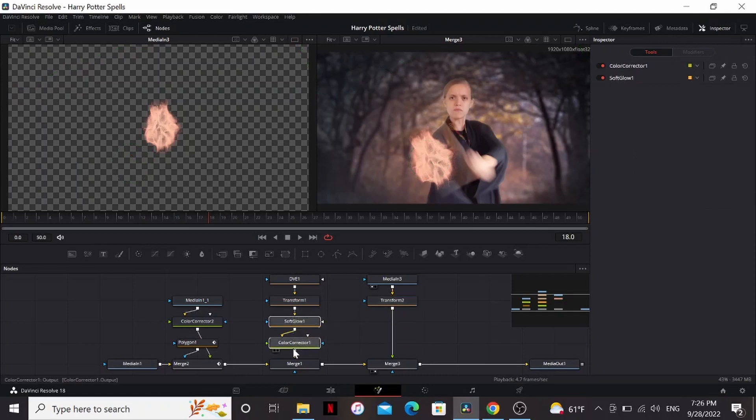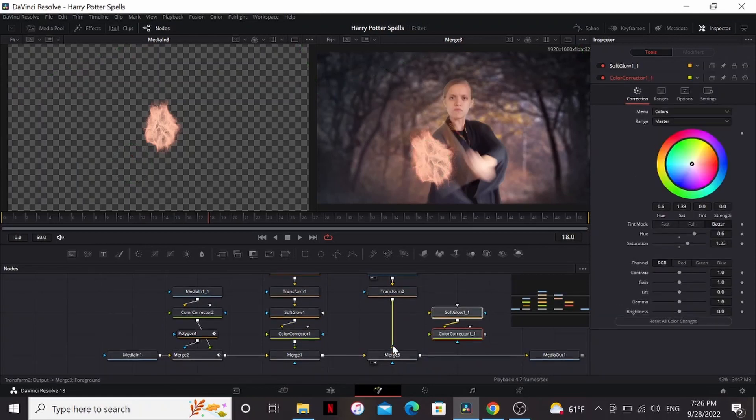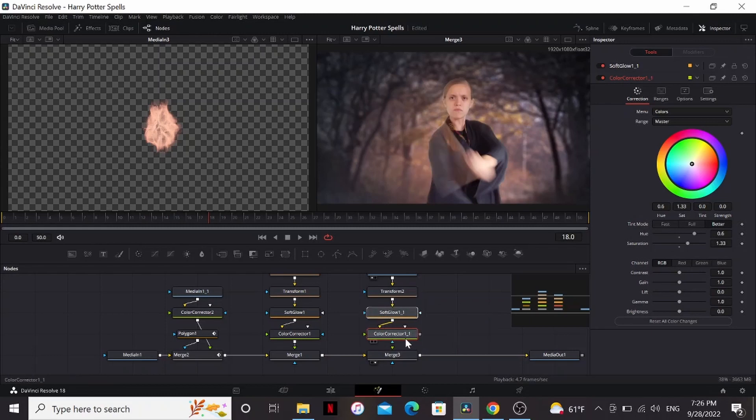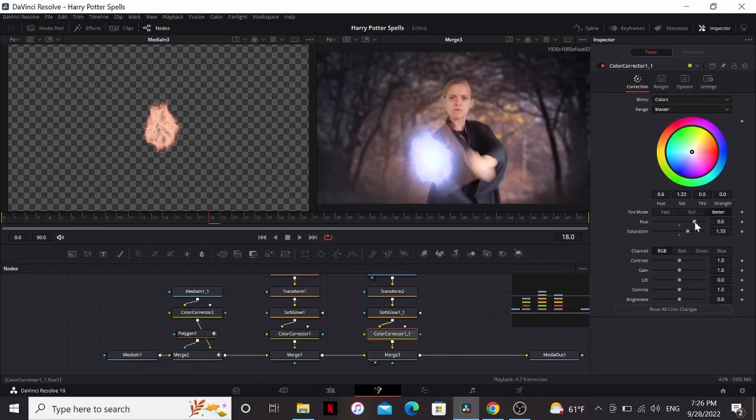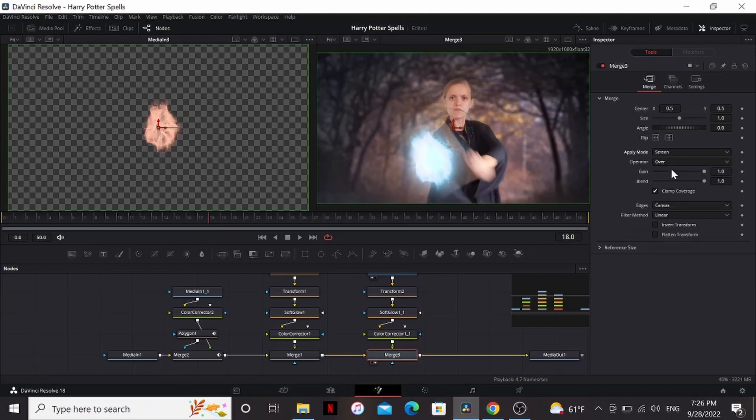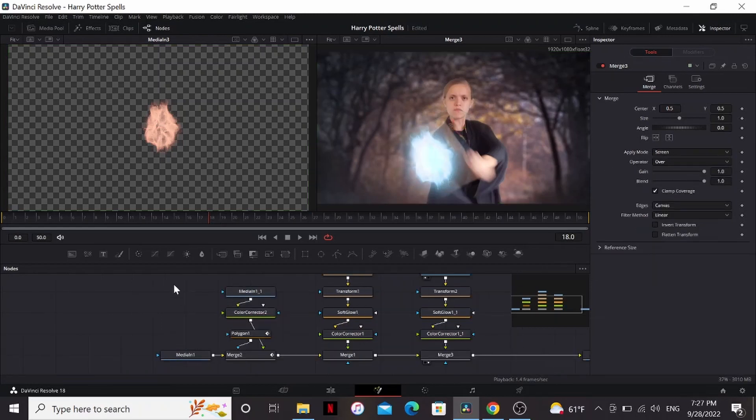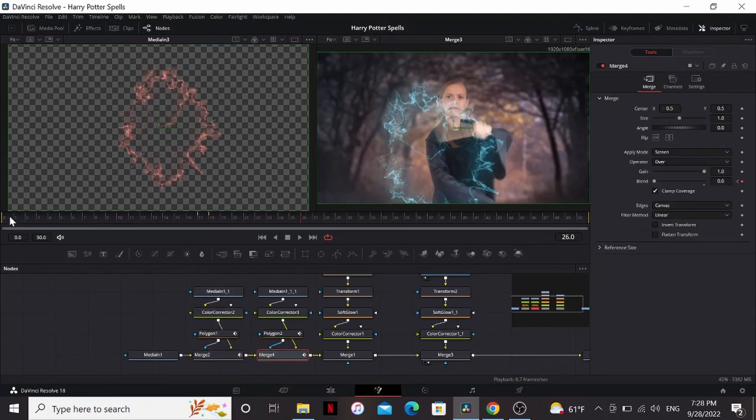Now for this, we can actually copy our soft glow and color corrector and then paste them right here. We can take the line out of the merge and plug it into the soft glow. Then we can take the output from the color corrector and bring that back into the merge. Now I'm going to play with the color corrector until I get a color I like. And then in the merge, I'm going to change it to screen. And then to add the lighting, I'm going to go through the same process as last time.